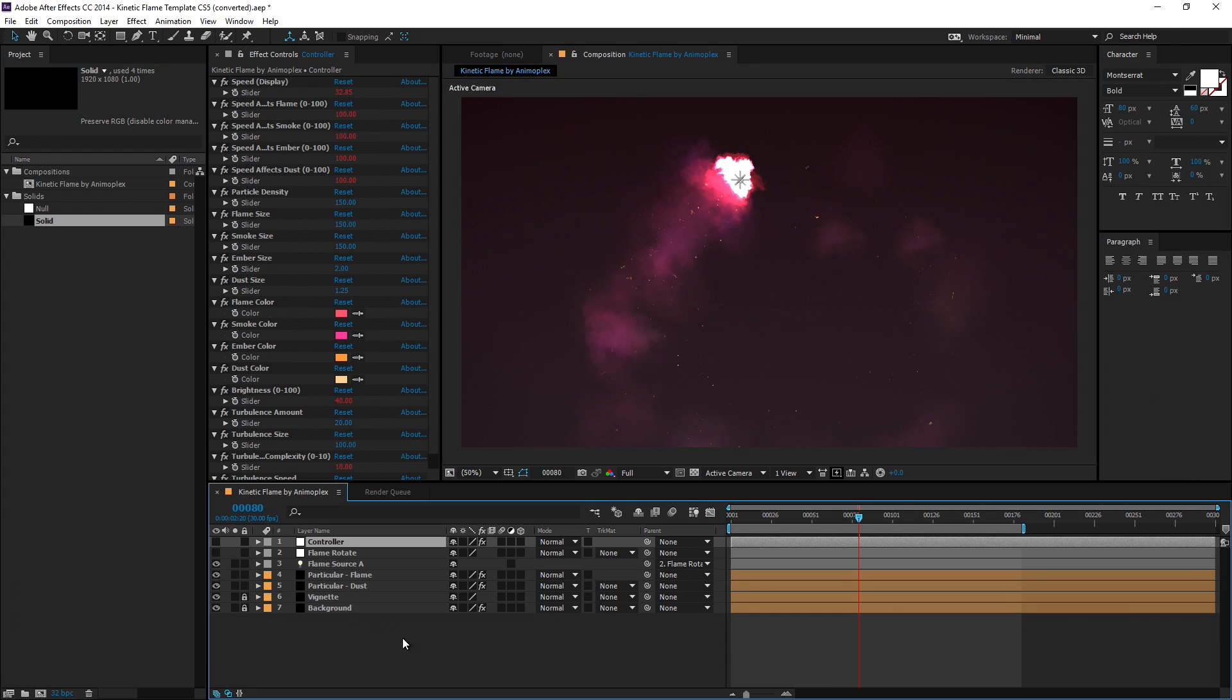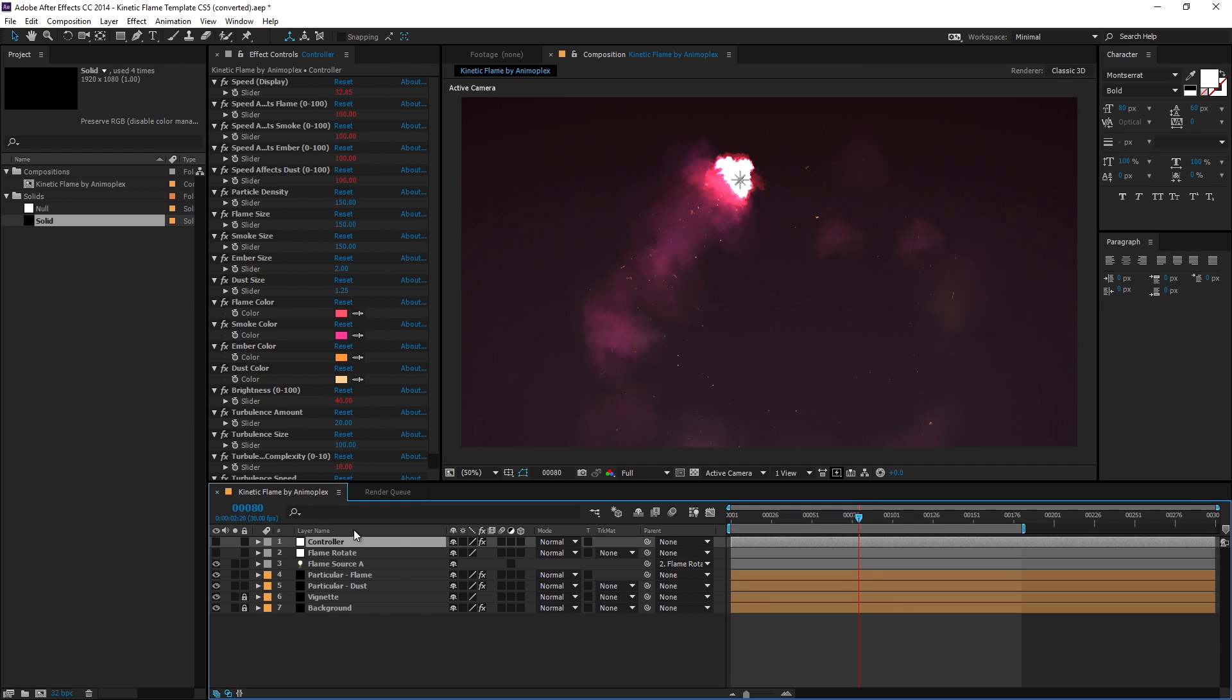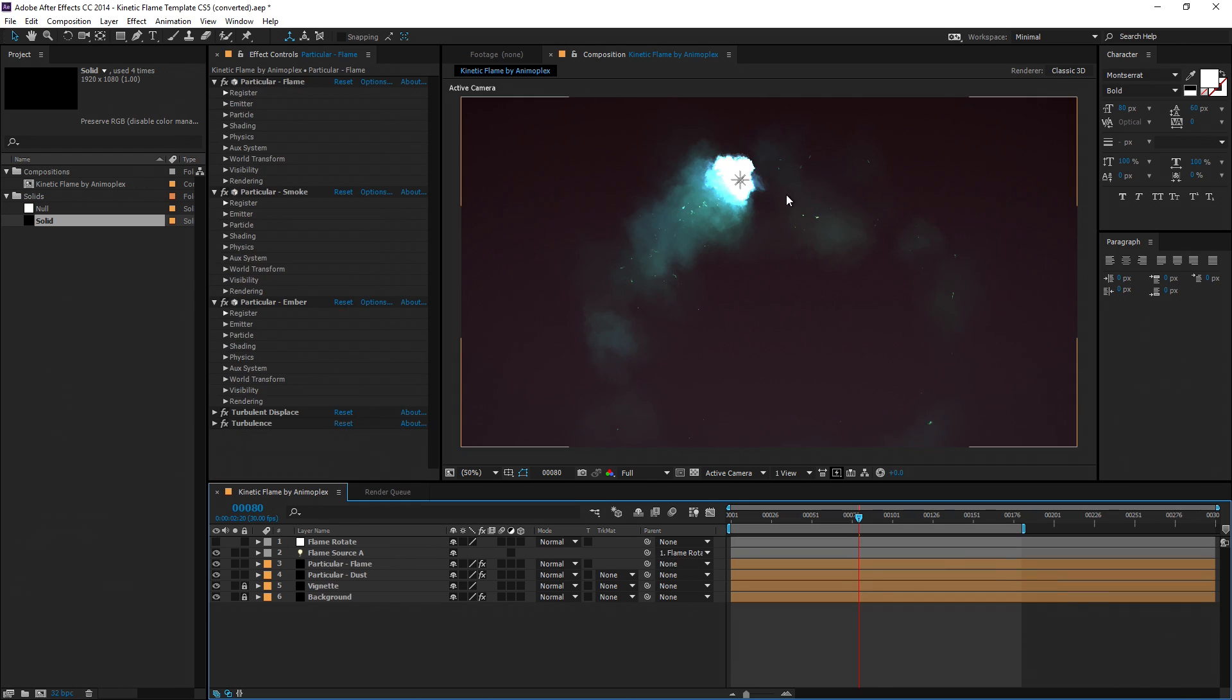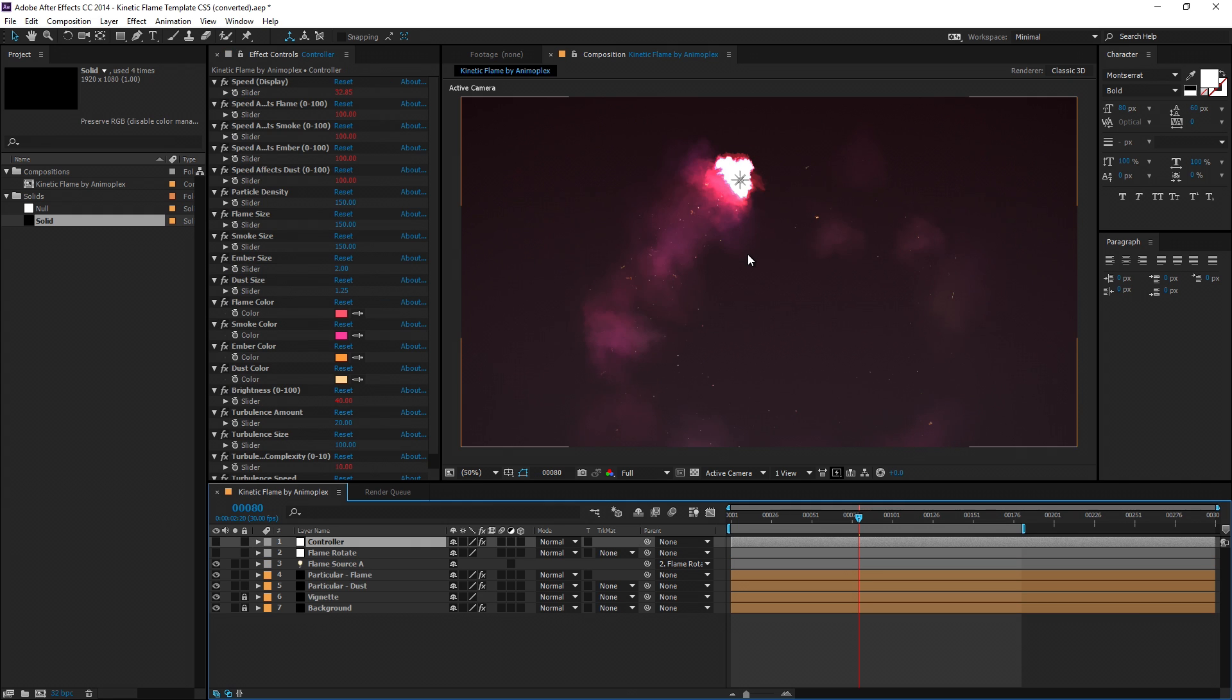Now one last note, if the controller layer is removed or renamed, in this case I'm just going to delete it out of the composition, each property will revert to a default setting until the layer is restored. This is to avoid expression errors in your composition and can easily be fixed with an undo.